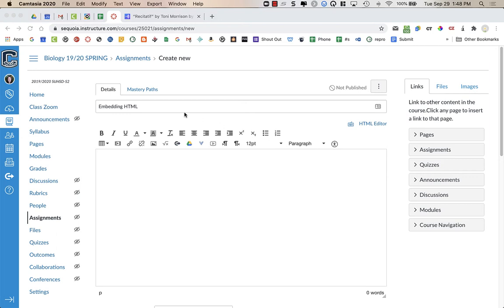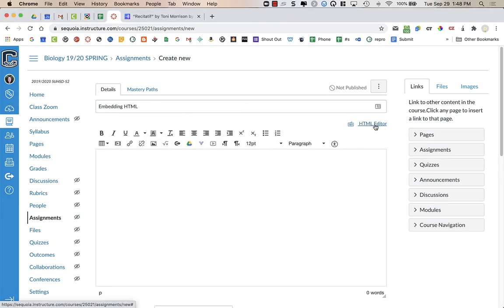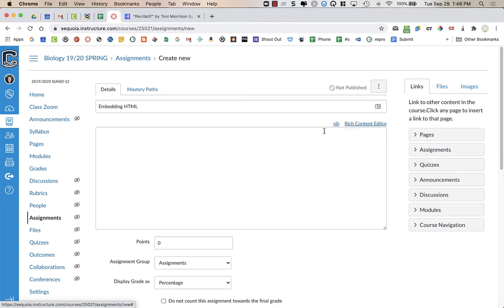If I wanted to embed HTML into a Canvas assignment, announcement, page, etc., there are two different ways that you can do it. You can go to HTML editor, and then you can just paste the HTML in right here.